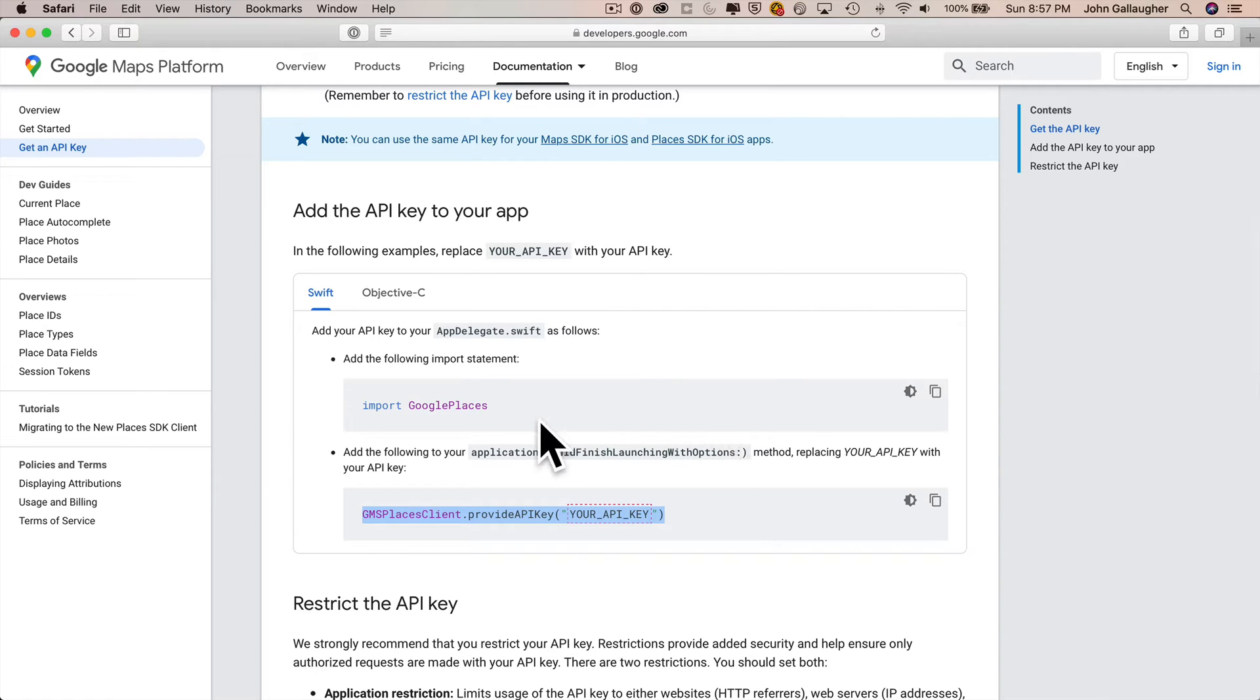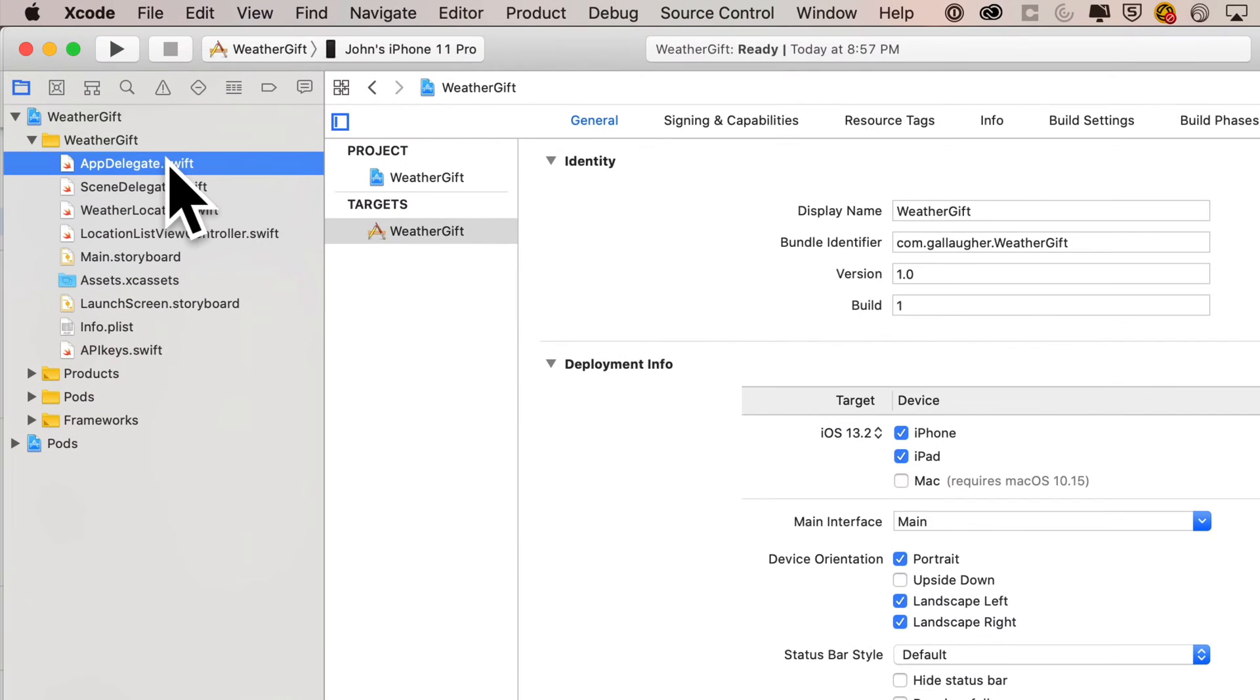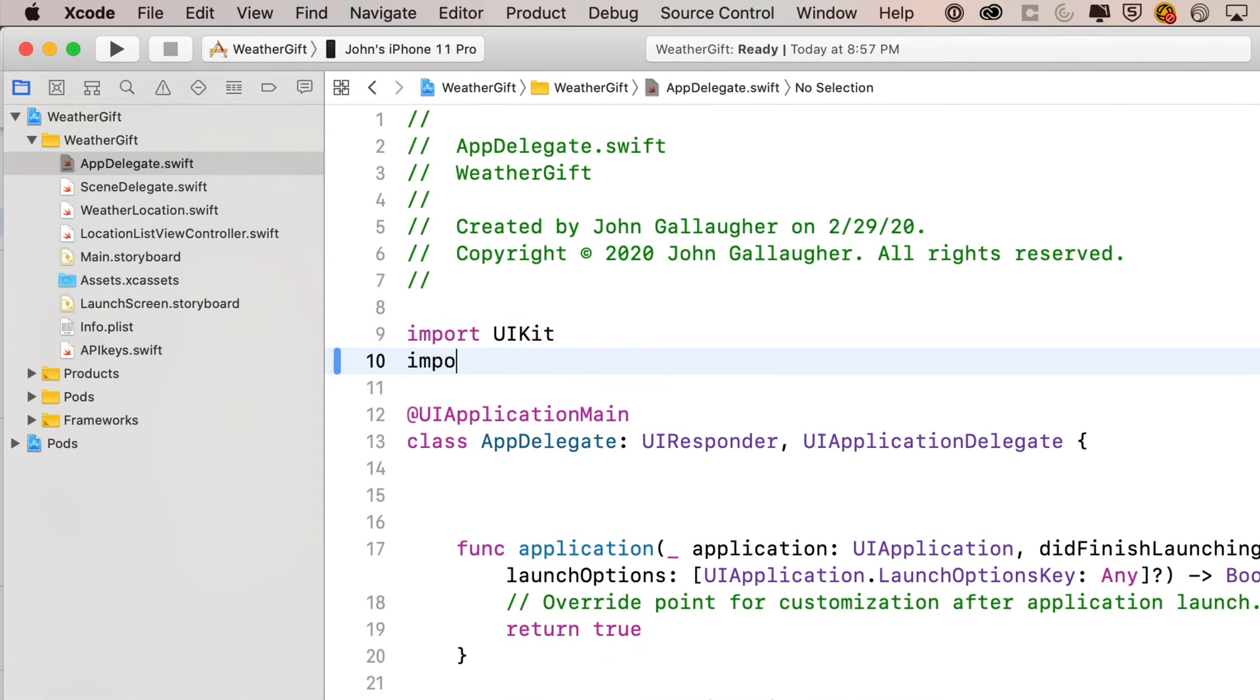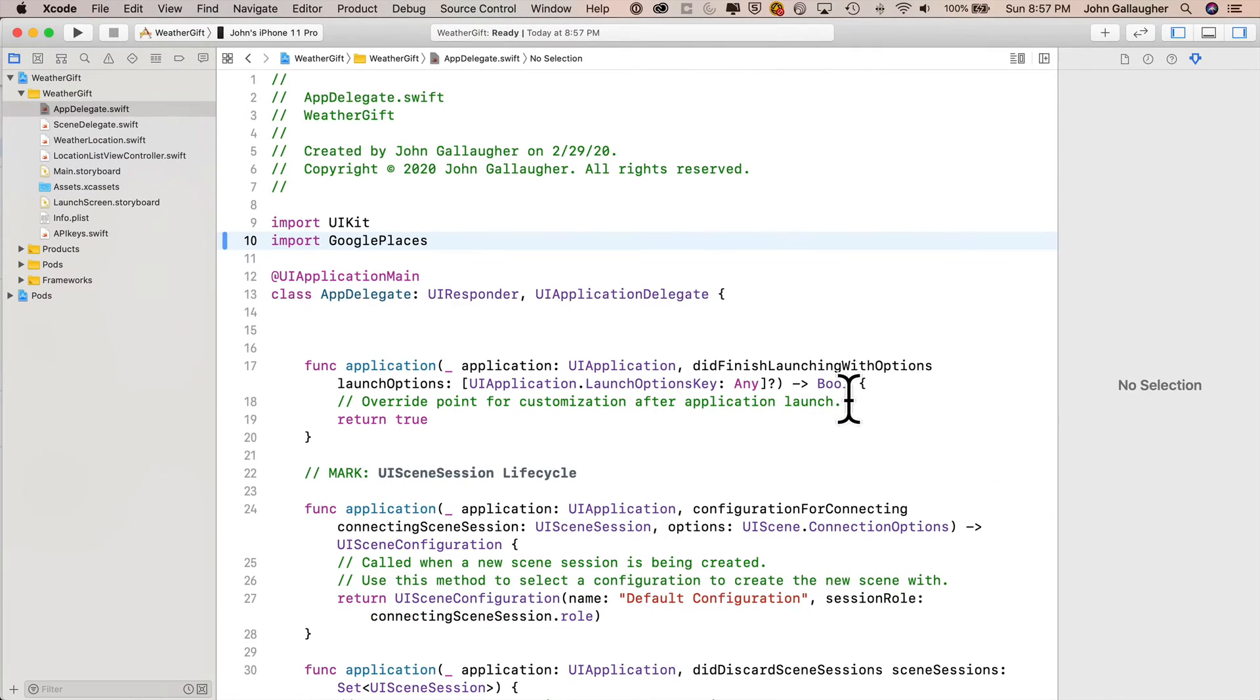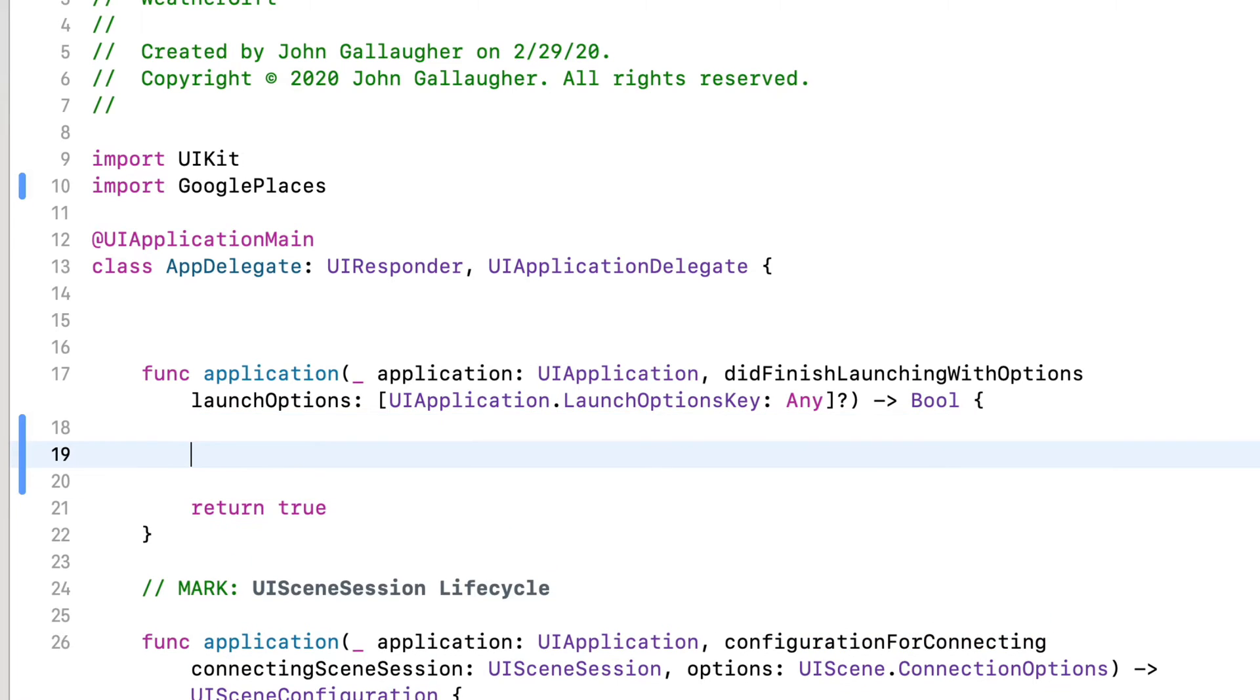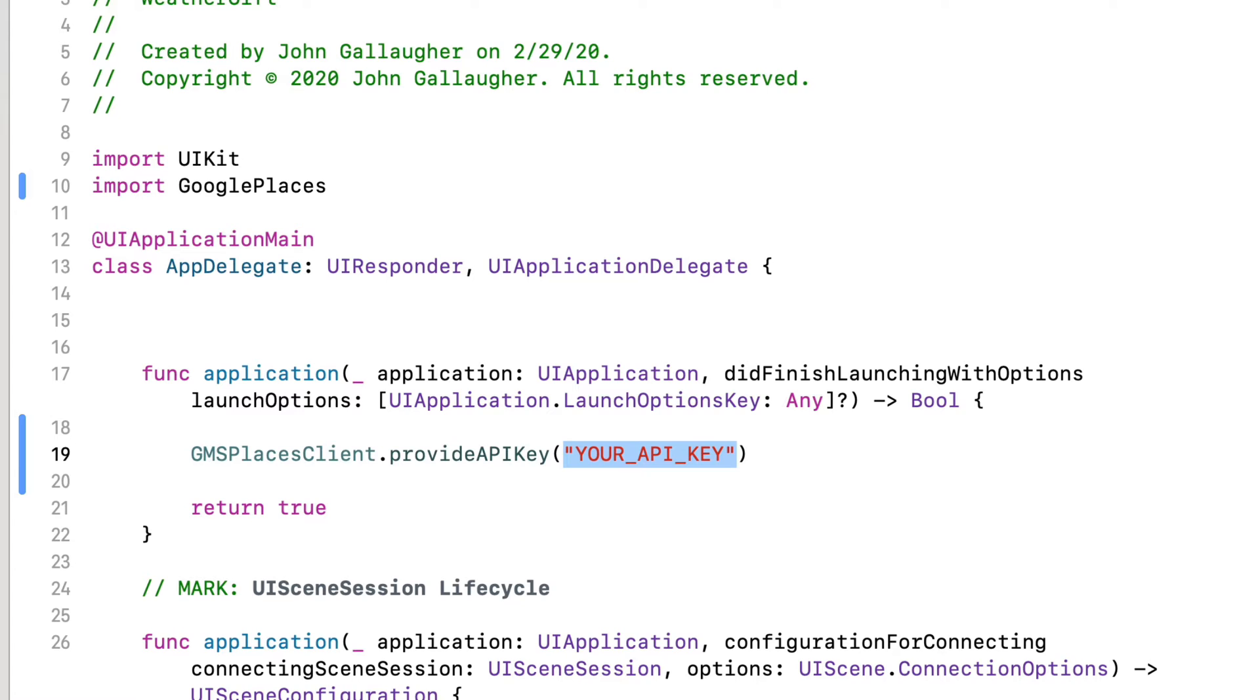First, we've got to import Google Places up top of that file. Then we need to paste in this line that I'm going to highlight right here, this GMS places client dot provide API key. And then where it says your API key, that's where we're going to use that special static let constant that we created in the struct in our previous video. So highlight this line, command C, return to our weather gift app, click on appdelegate.swift. That should be right near the top in the project navigator. Under import UI kit, we'll type in another import for Google Places.